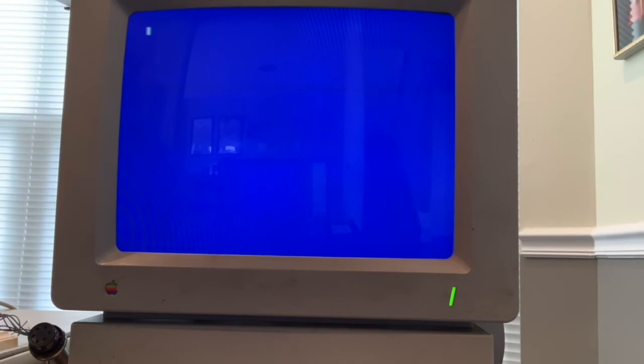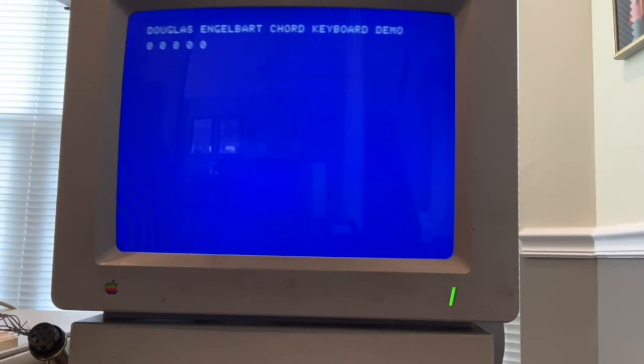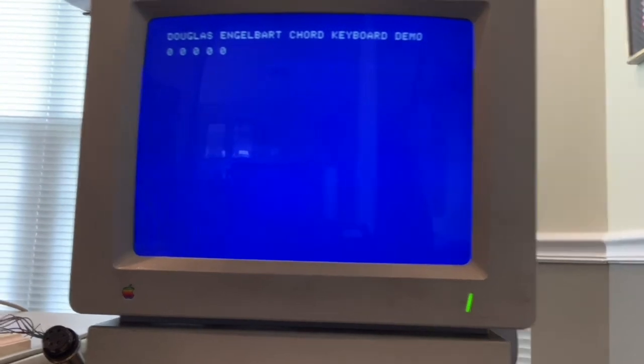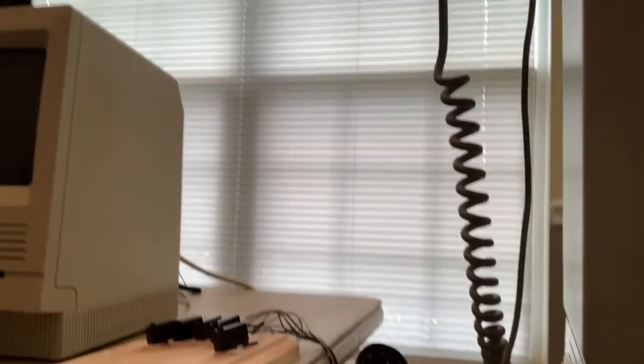So I created a button on the red spot of Jupiter, that runs an Applesoft program. And what I created is a chord keyboard.